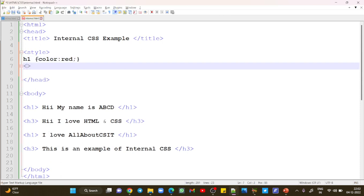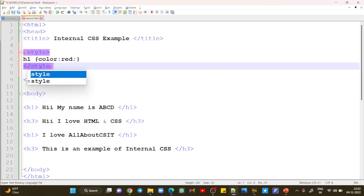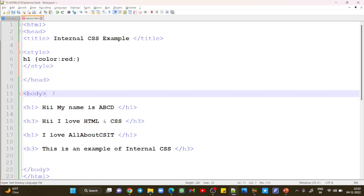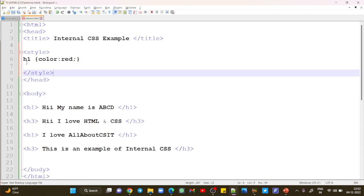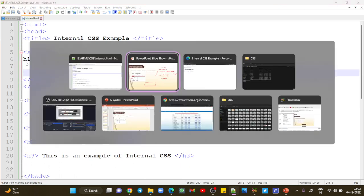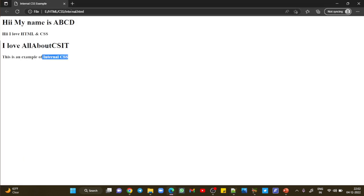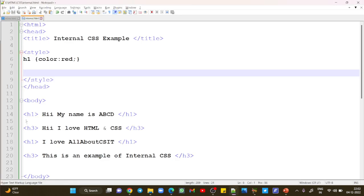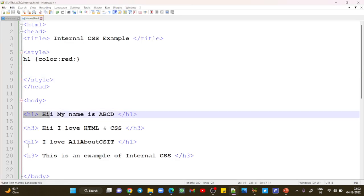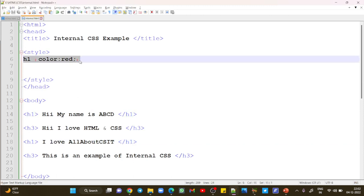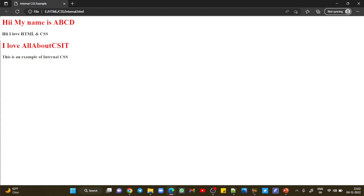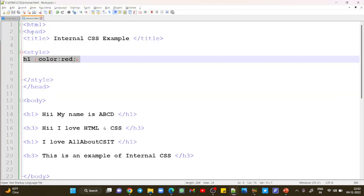After that, close your style tag before closing the head section. Save this and refresh. You can see the difference — we used h1 heading two times, and when we give h1 any property, it automatically applies to every h1 tag.